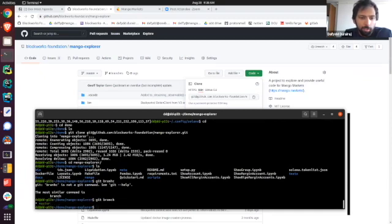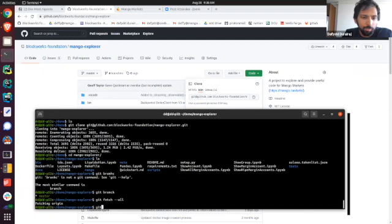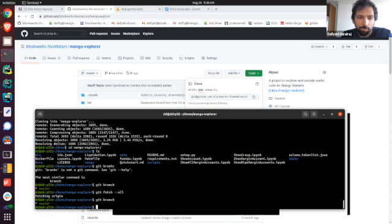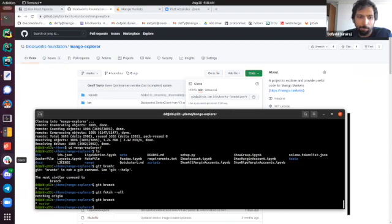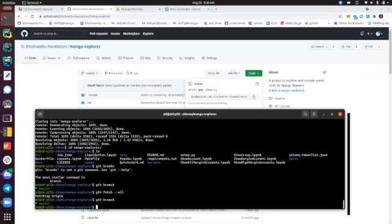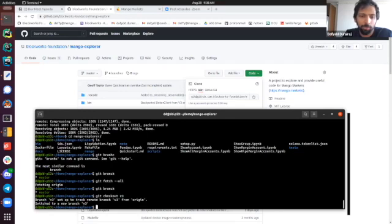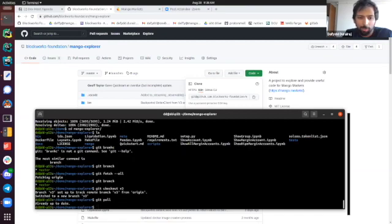I think we got rid of the V3 branch — or no, probably not actually. Jeff, did we get rid of the V3 branch? We did not. You still need to switch to V3. Okay, so I switch into V3 and let's make sure everything's up to date.